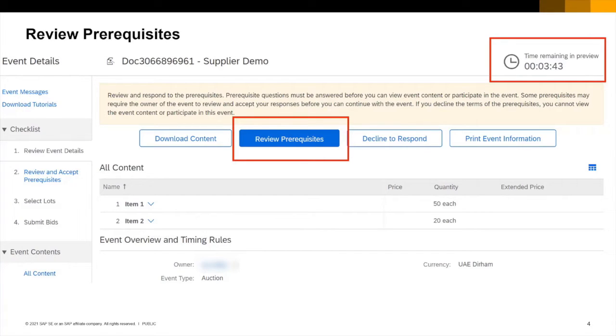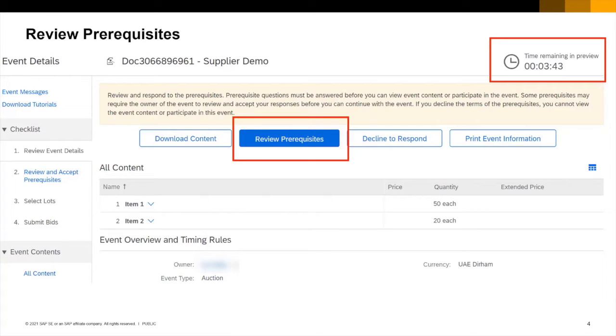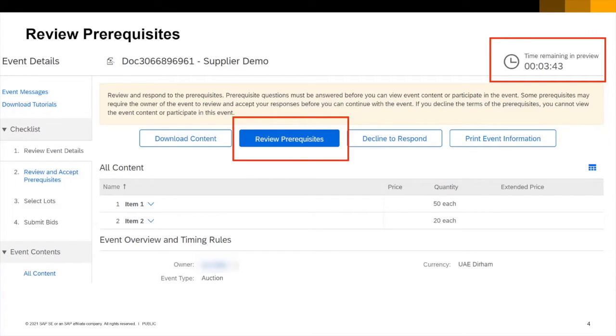The first thing that I want to highlight is the preview status and the time remaining in that status. Preview status means that this particular auction is not yet open for bidding but will be in another 3 minutes and 43 seconds. The clock in the top right corner of your auction screen is useful throughout the event as it tells you how long is remaining in the current status of the event.